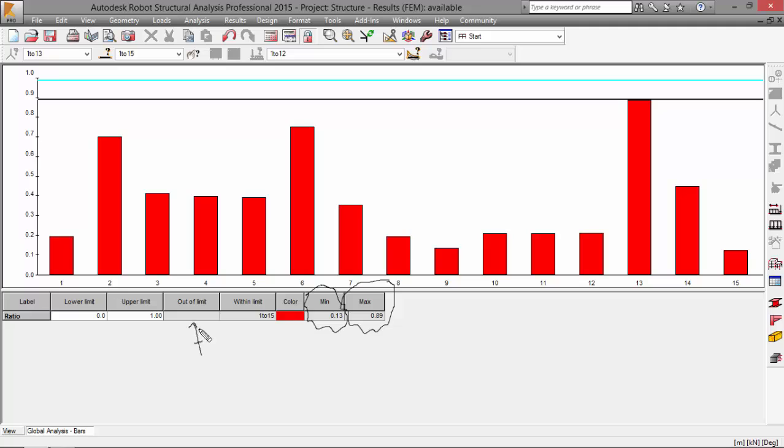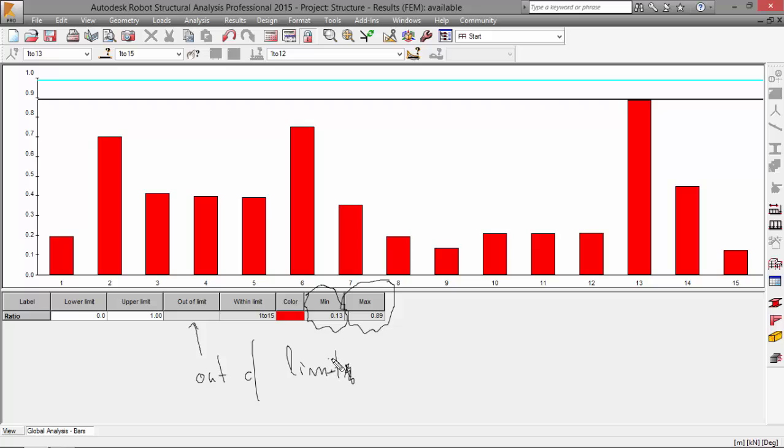None of the cross sections is out of limit. None is out of limit. So we are good.